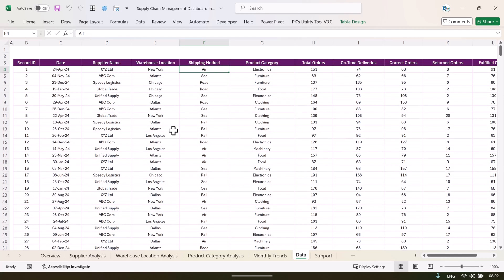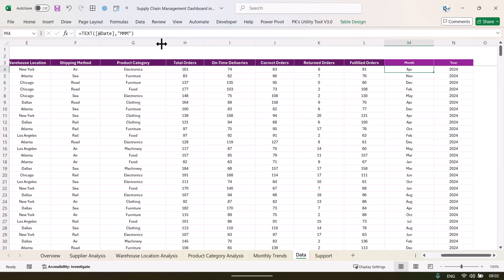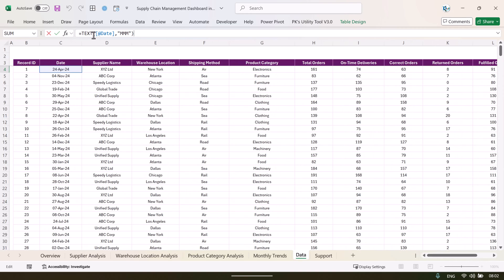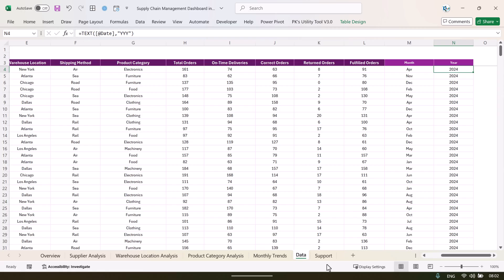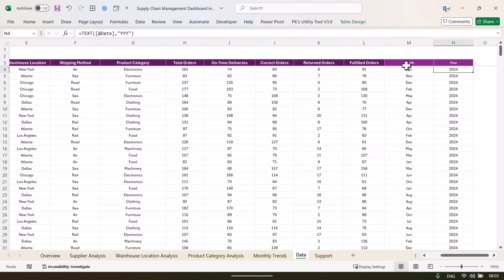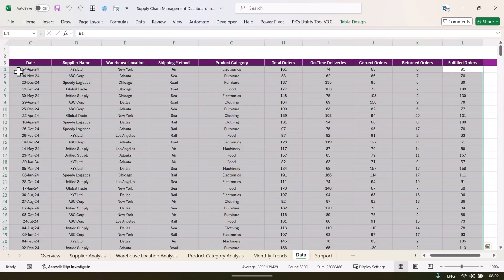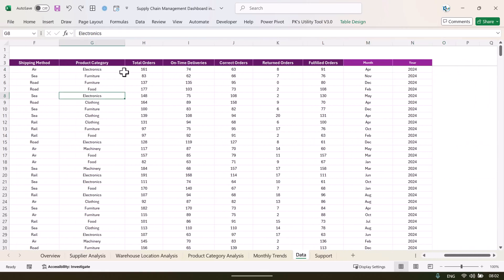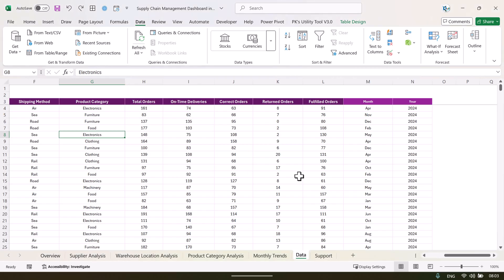In the data sheet we have: record ID, dates, supplier name, warehouse location, shipping method, product category, total orders, on-time delivery, correct order, return order, fulfillment order, month, and year. The month and year columns are created using the TEXT function — for month we use 'mmm' format on the date column. To update the dashboard, remove the existing data and paste your data in the same format. Then go to the Data tab and click Refresh All to update all pages automatically.